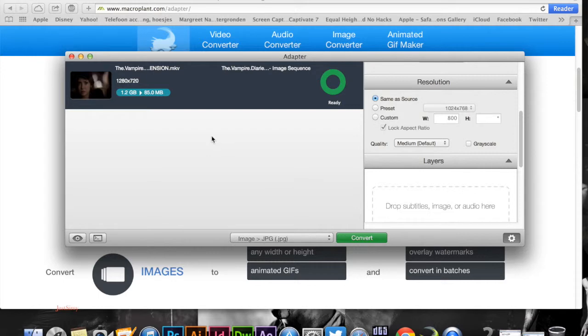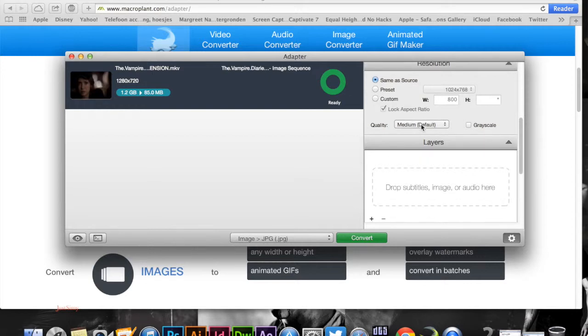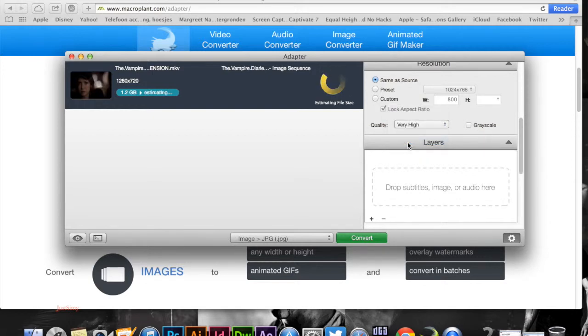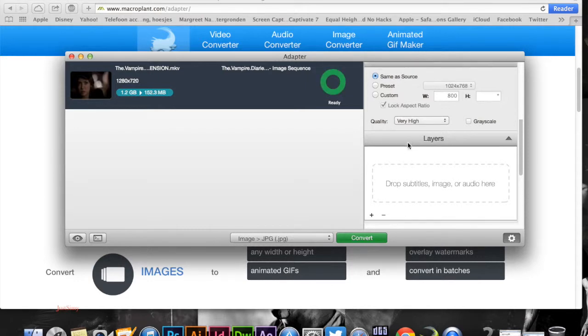We're going to put it on same source so that it stays on that size. Quality is going to be very high so that the quality is good for what I'd like it to be.